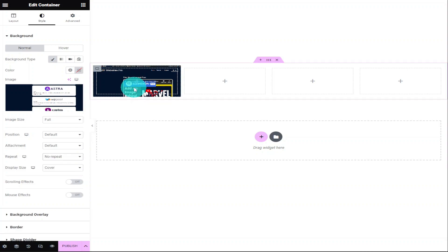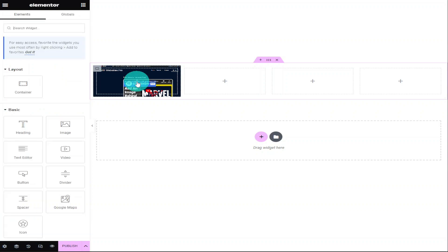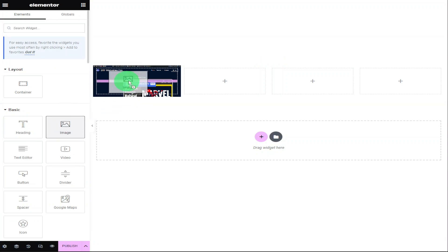As you can see, our background image fits the width of our container, but obviously not the height. So to start correcting this, we're going to click on the plus button in the middle of our container. And what I'm going to do now is drag in an image widget from our menu.